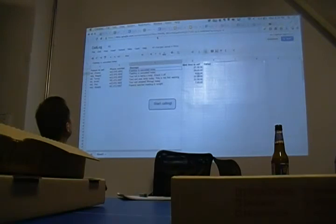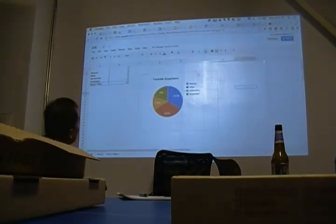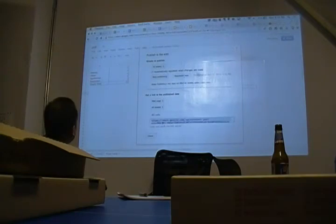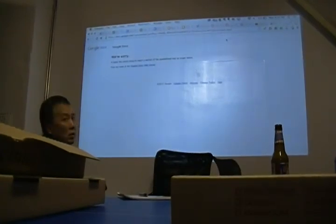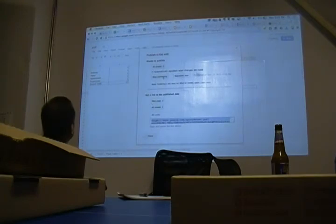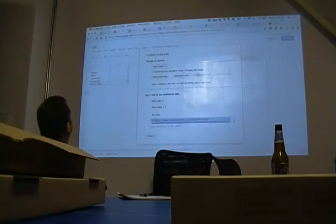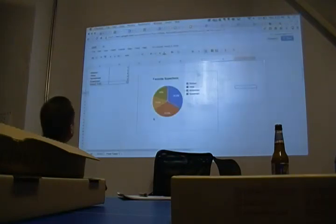Quick question — am I able to embed that chart in a web page? Yes, you can go to File, Publish to Web, and that gives you an iframe link you can use. So you go to the pivot table sheet, say Publish to Web, and you can iframe that somewhere. So you can publish to web and it's hosted by Google.